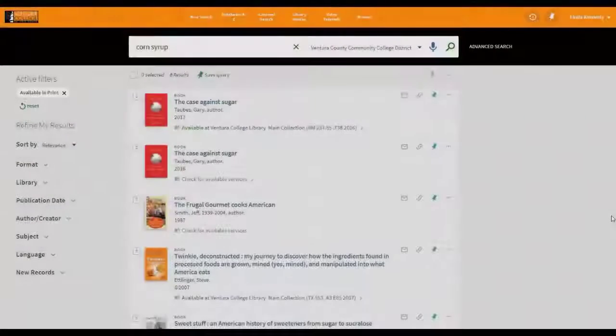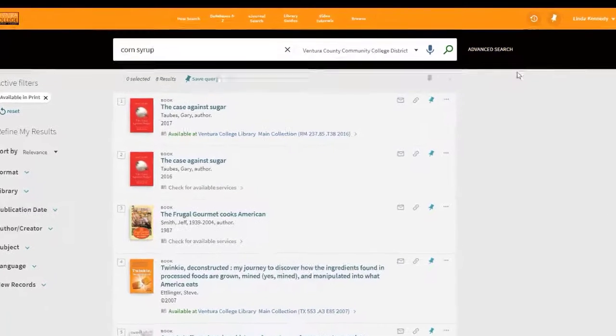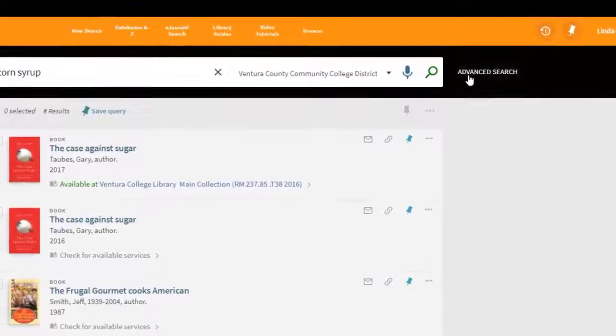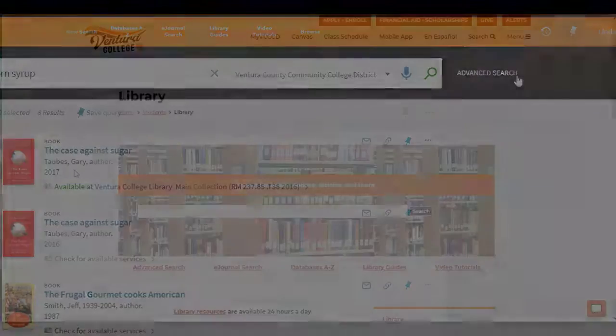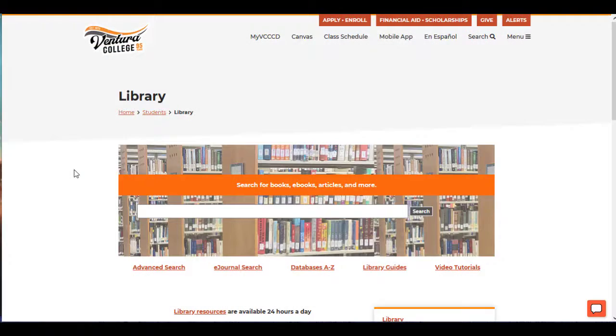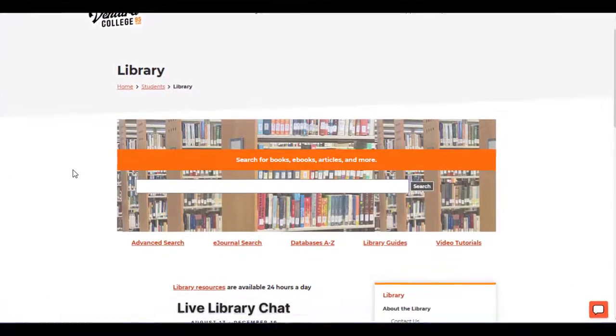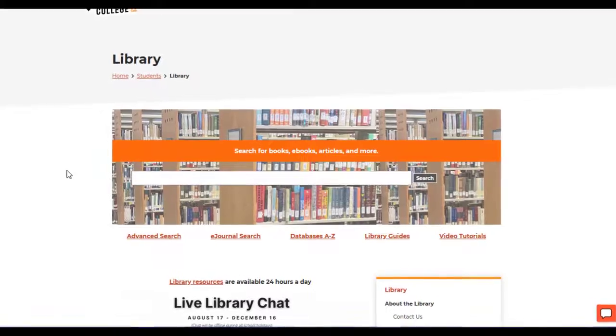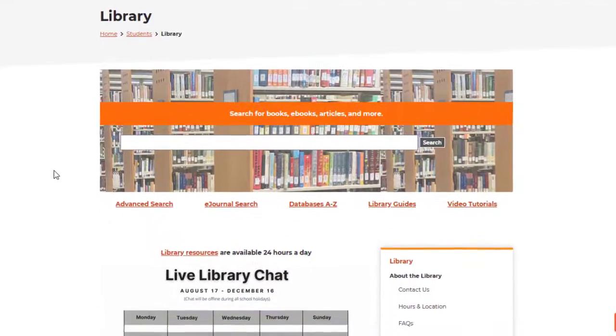The Advanced Search feature is helpful to get highly specific results. This option can be found to the right of the OneSearch bar, here, or from the Ventura College Library homepage just below the search bar to the left, here.